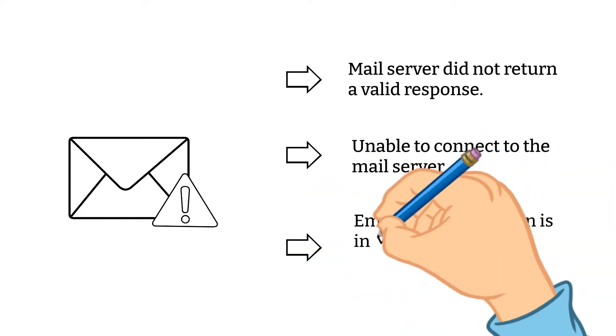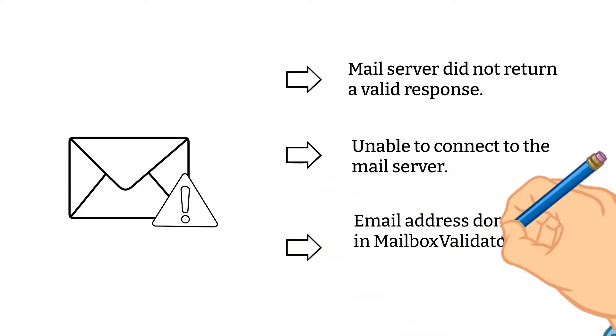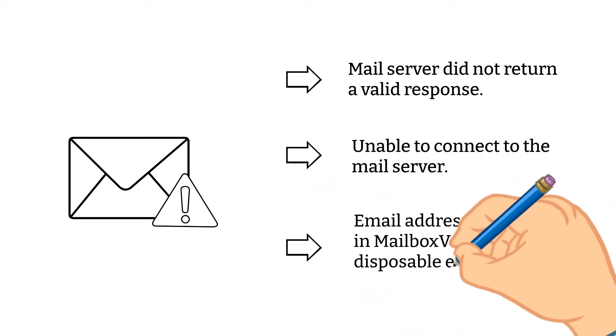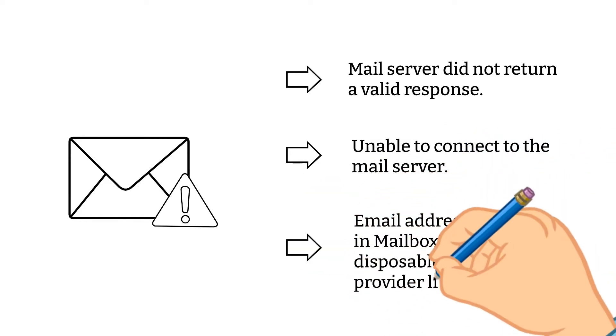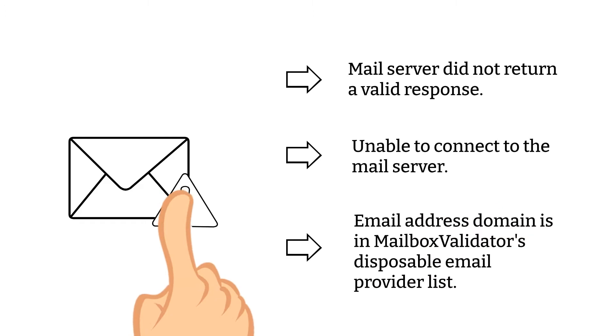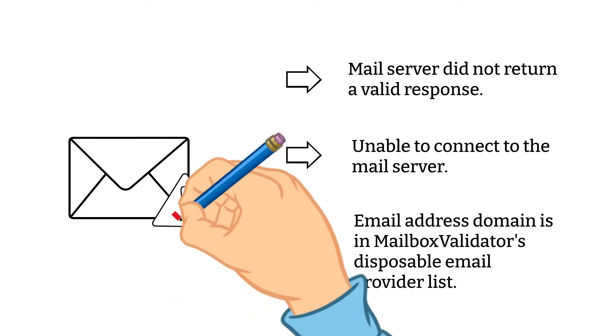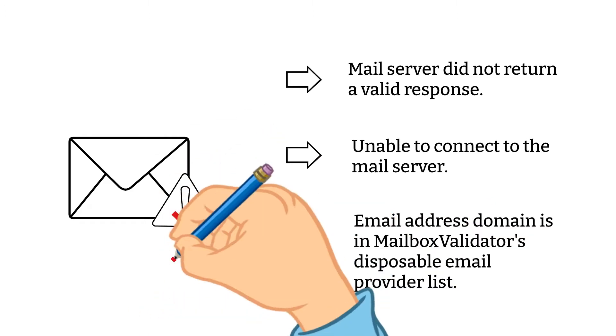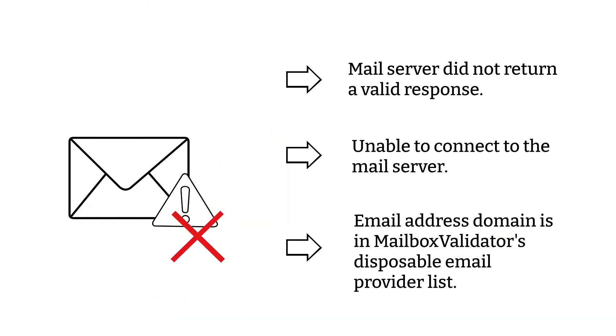Email address domain is in MailboxData's disposable email provider list. Avoid sending any emails through invalid email addresses as you may get email bounces.